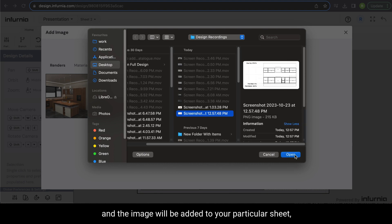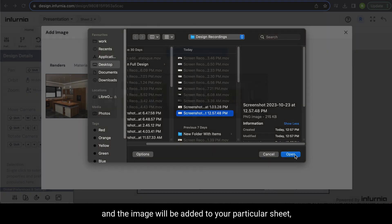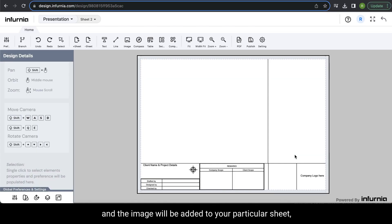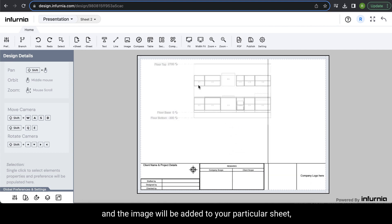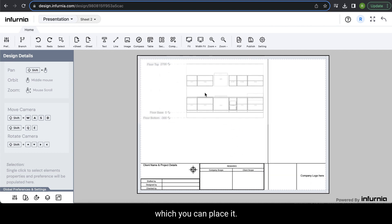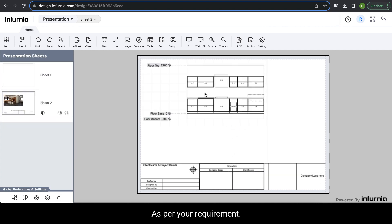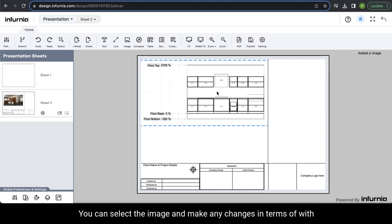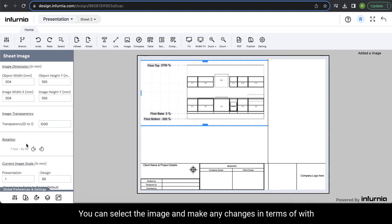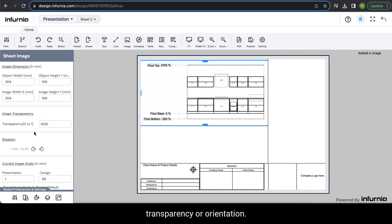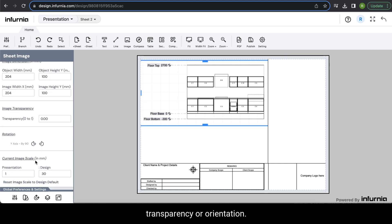The image will be added to your particular sheet, which you can place as per your requirement. You can select the image and make any changes in terms of width, transparency, or orientation.